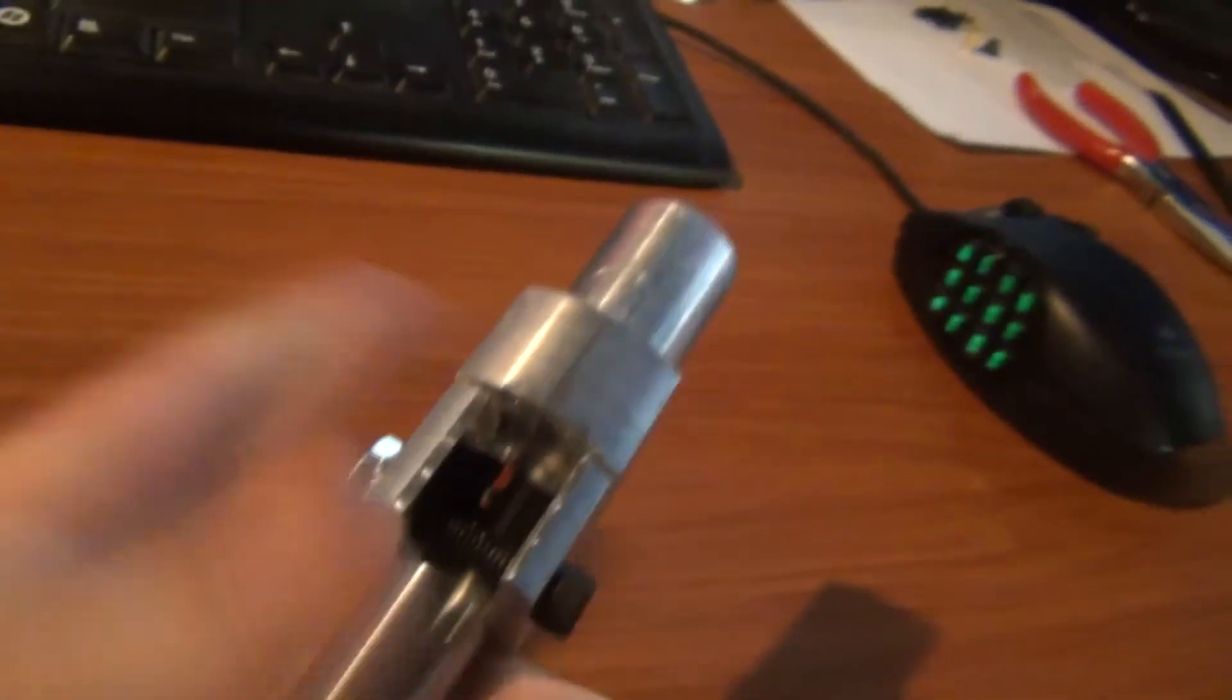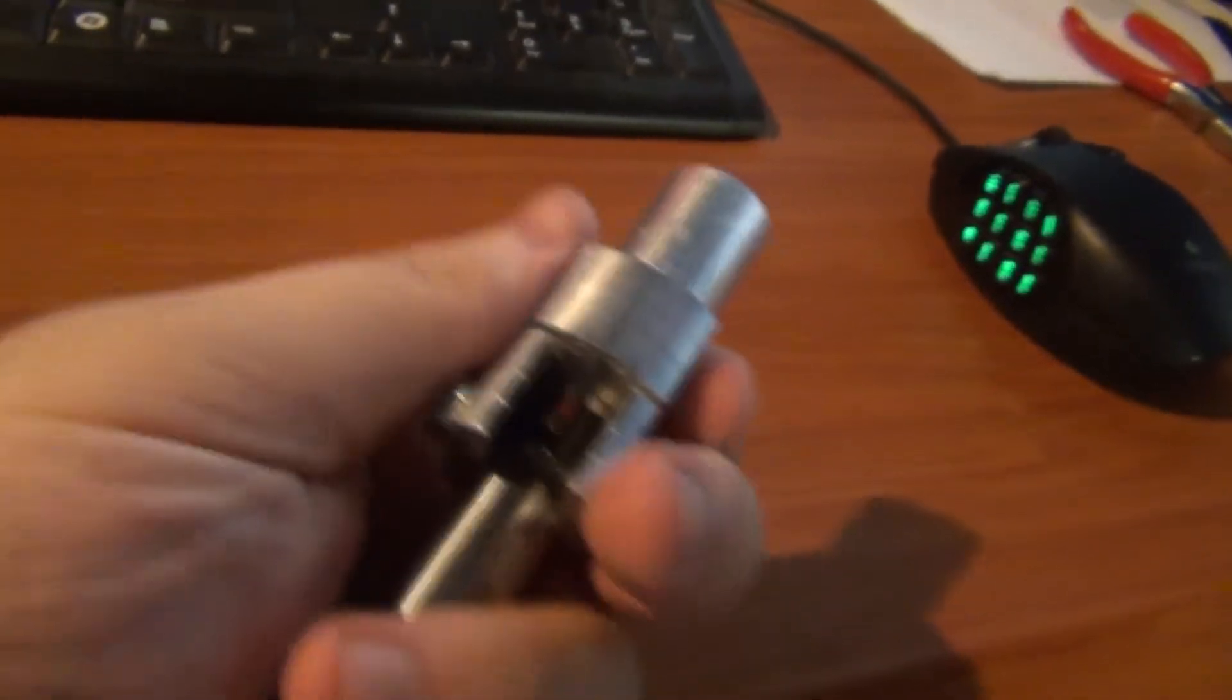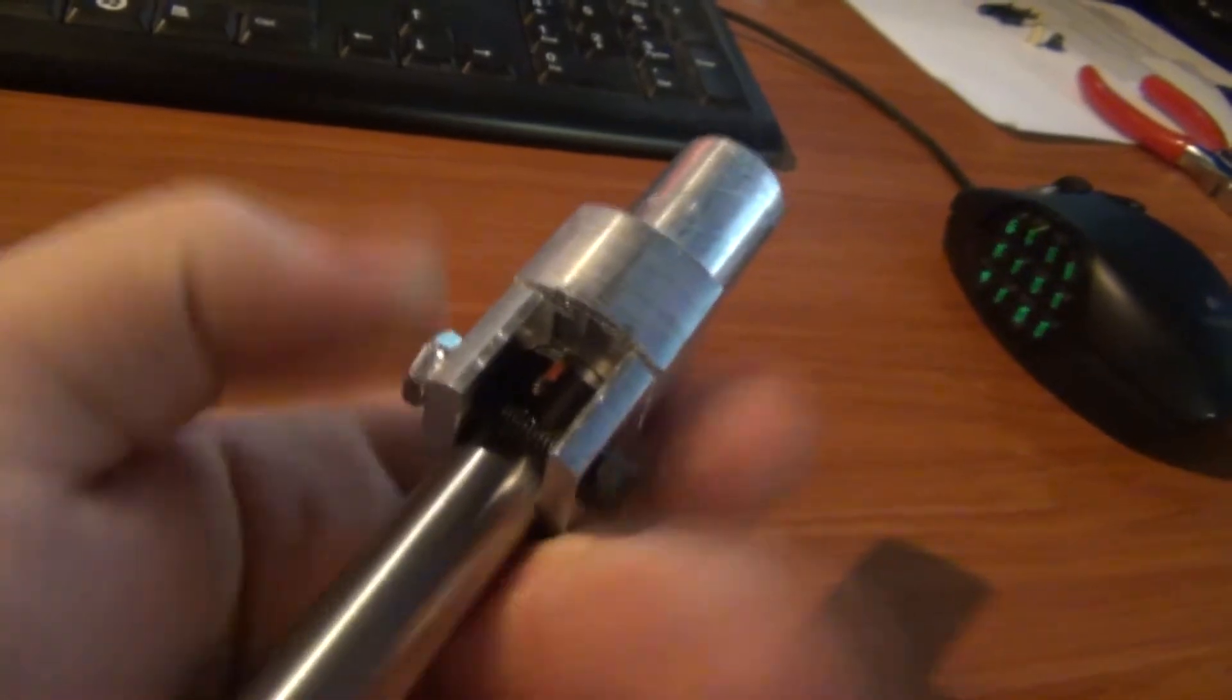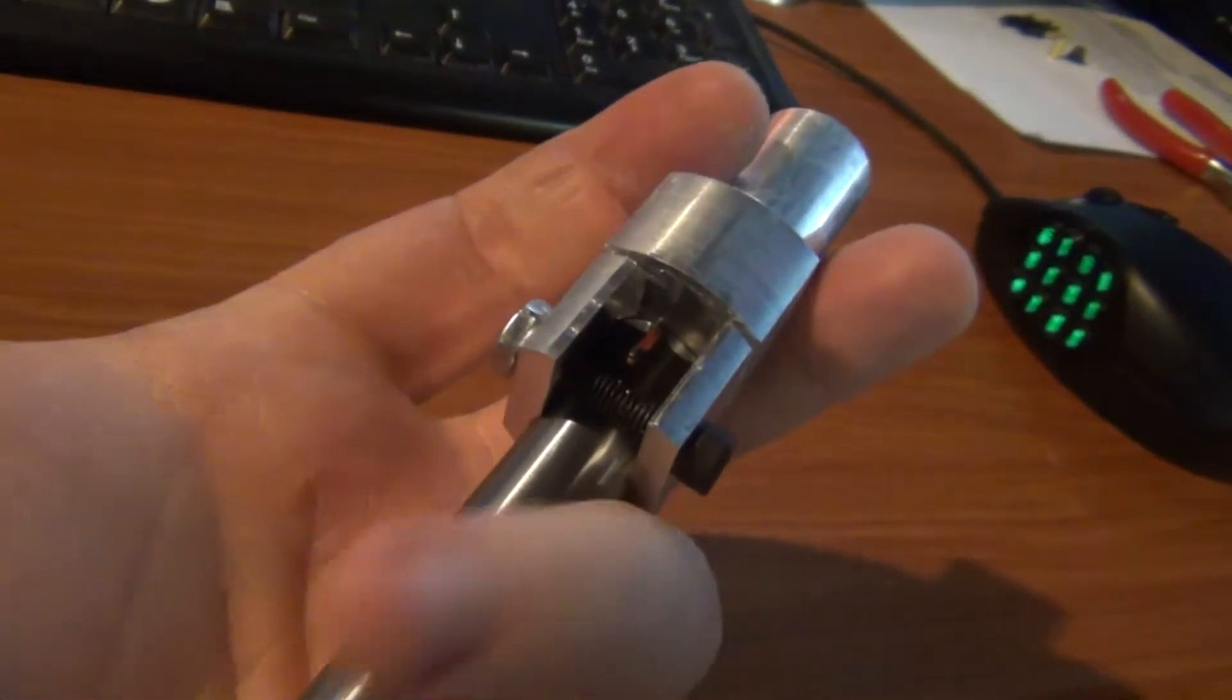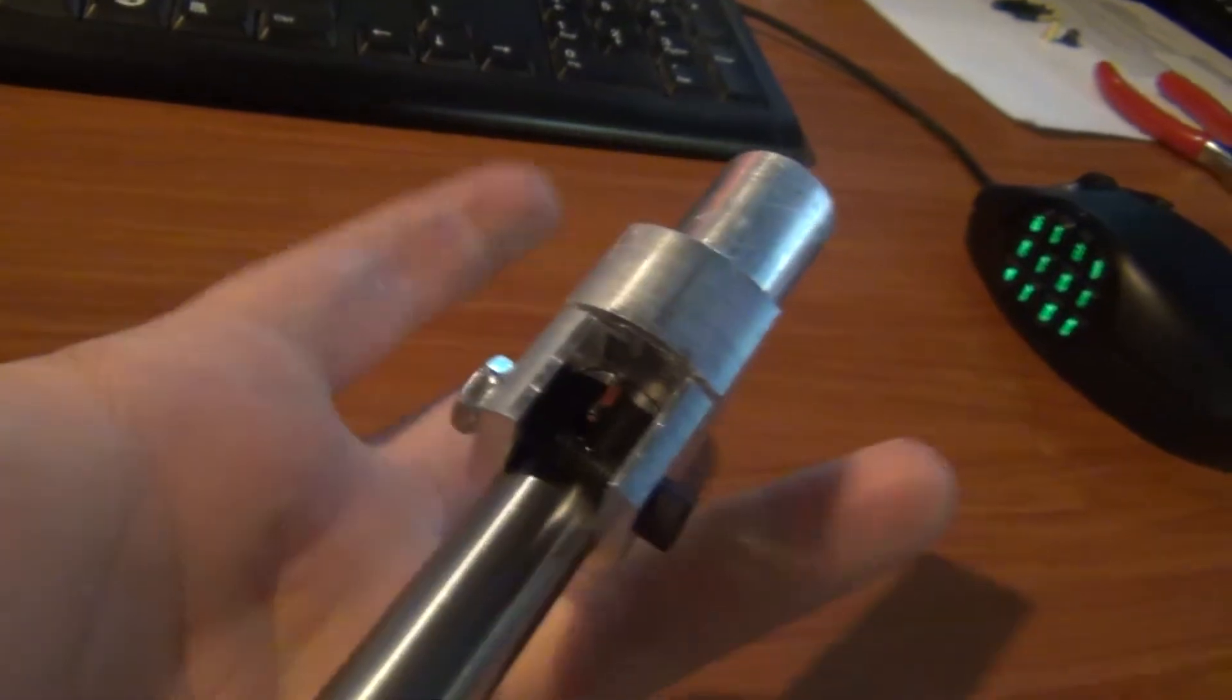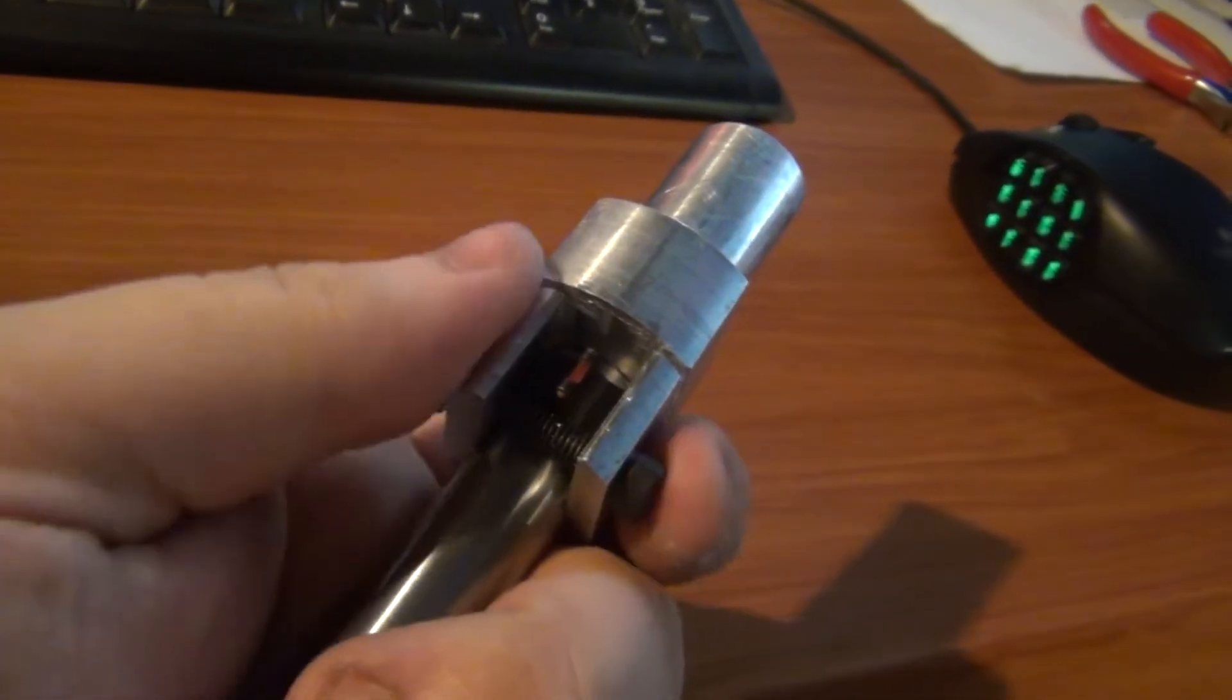Which it does - there's no movement whatsoever now that it's tightened down and clamped on there. Once you press it down, it's already pretty snug, and then with that clamp on there, there's absolutely no movement. So that's pretty good.